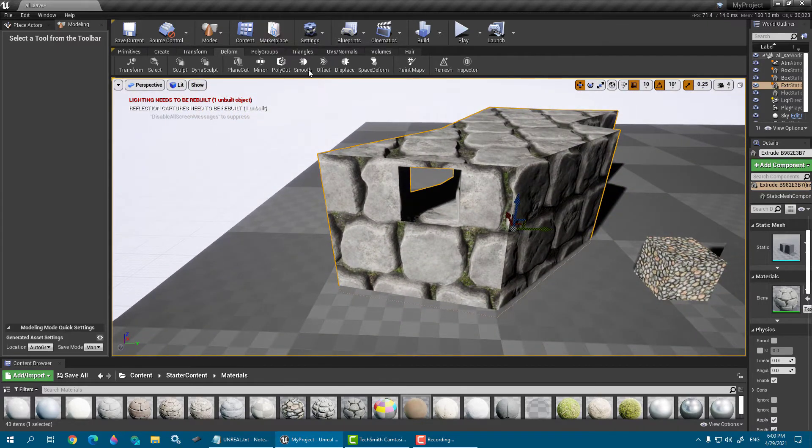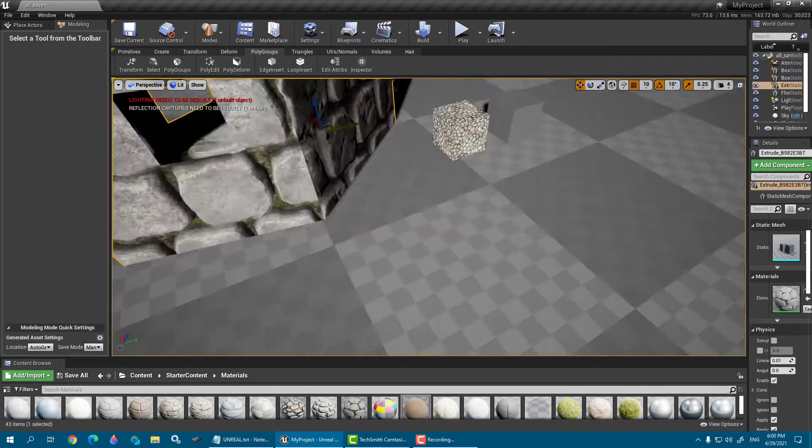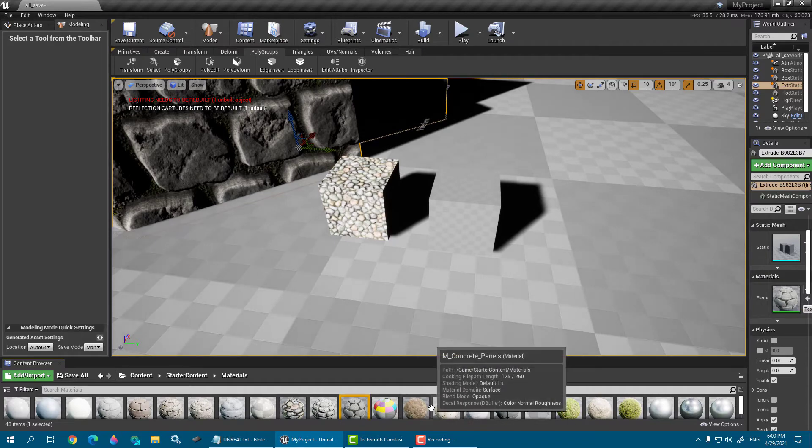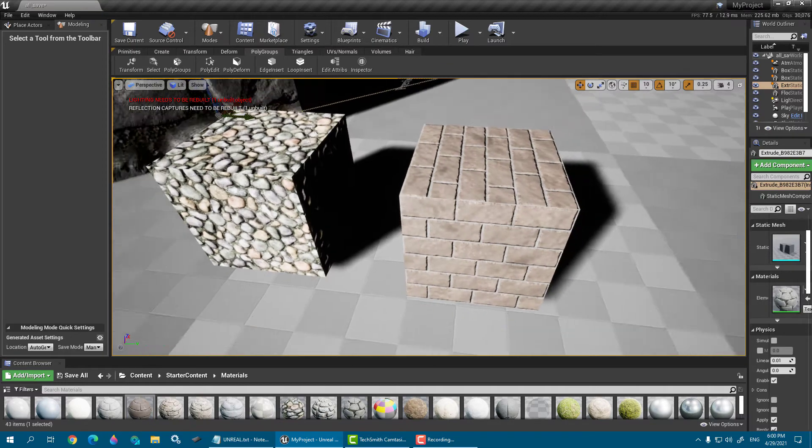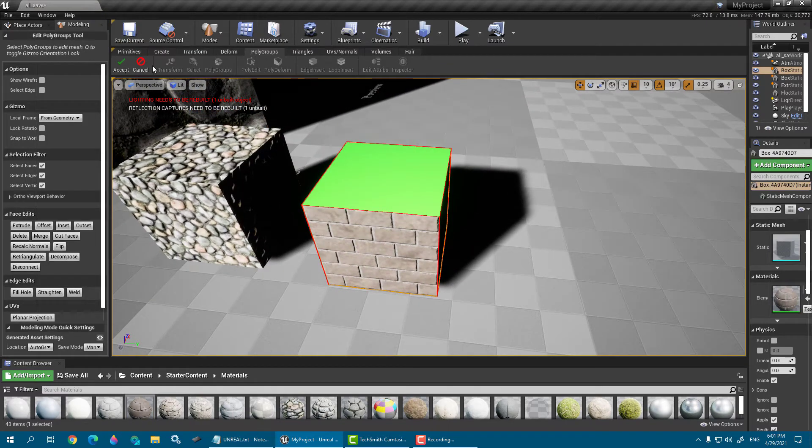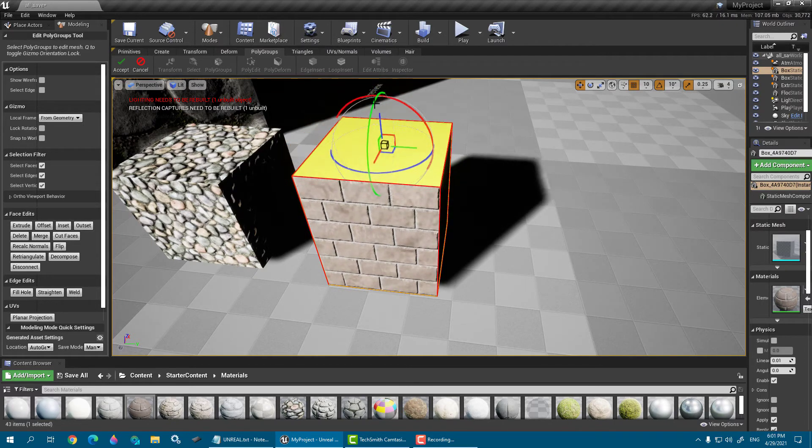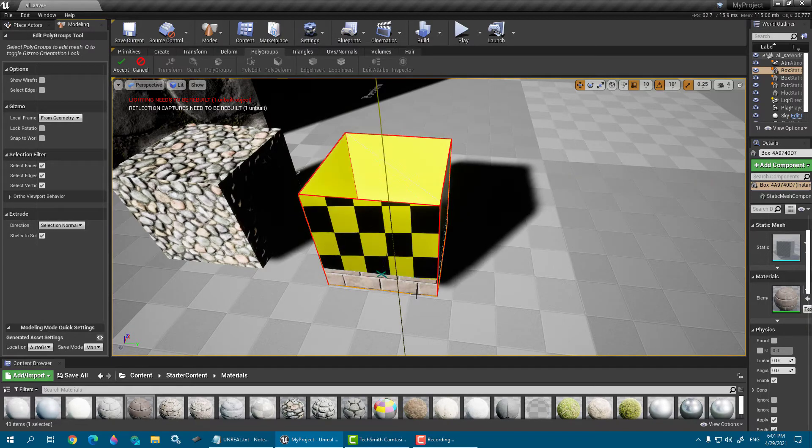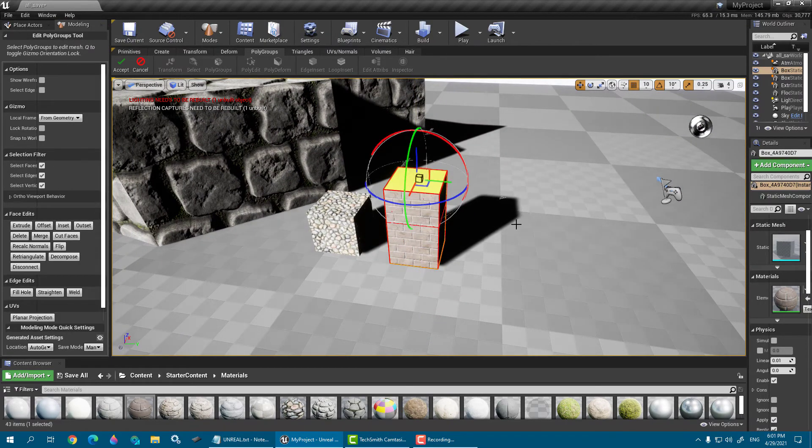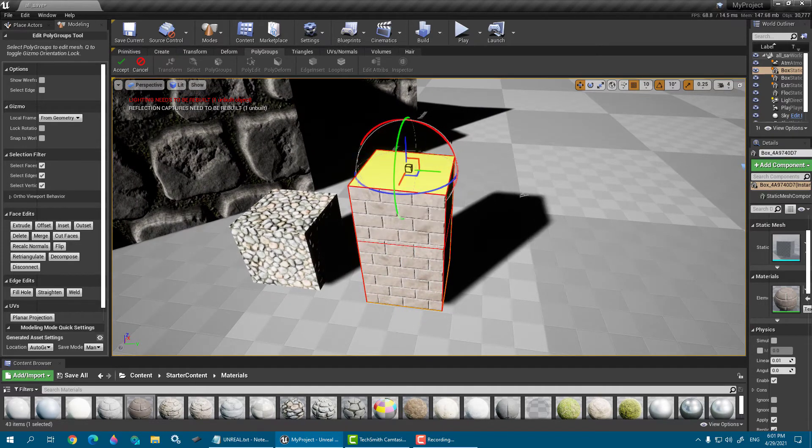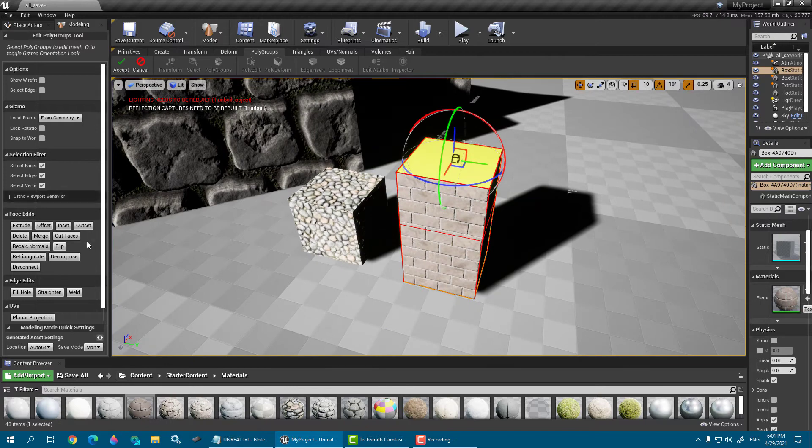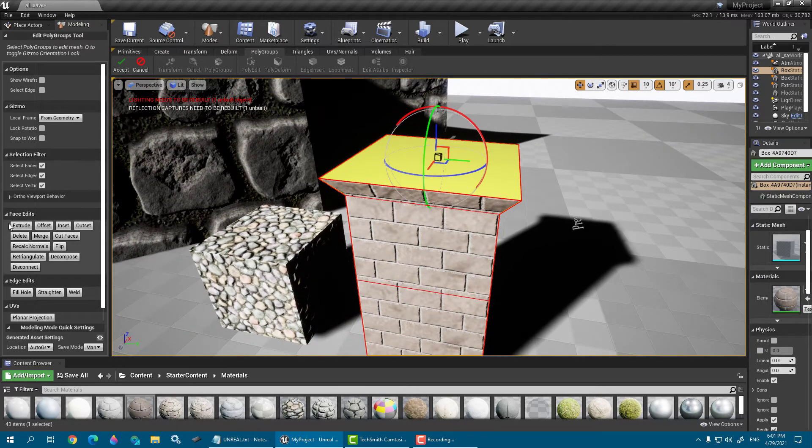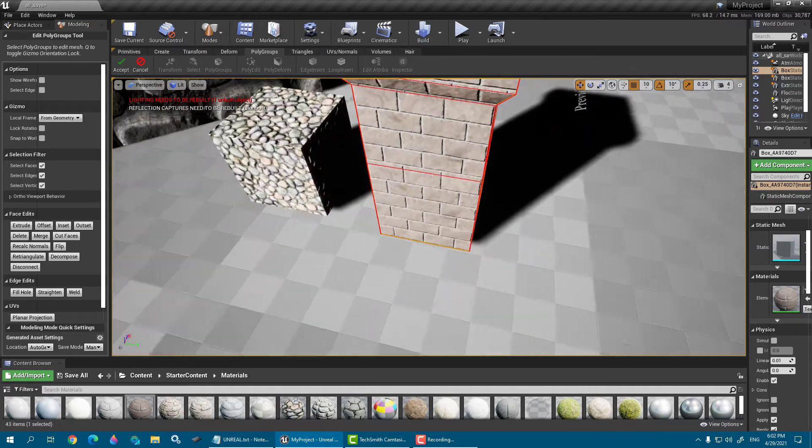Next one is poly group, poly edit mode. So you can edit the poly. You need to select the face, extrude it, and offset like this, extrude again, insert like this.